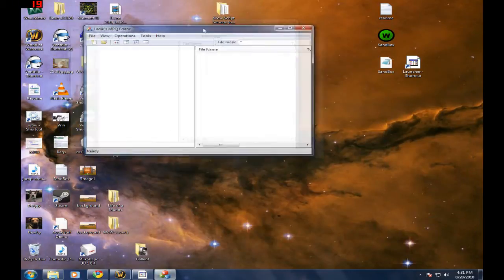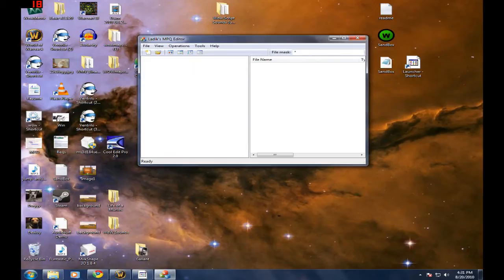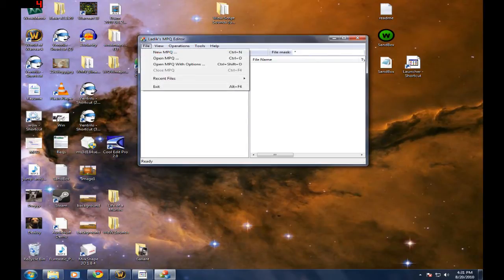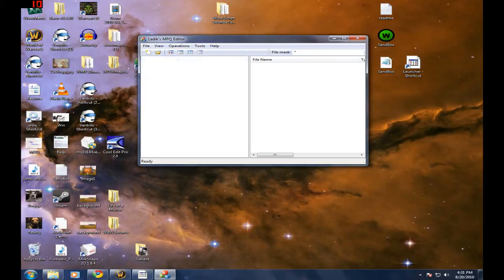It's going to bring up this little window right here, Ladik's MPQ editor. What you want to do is you want to go ahead and open an MPQ.